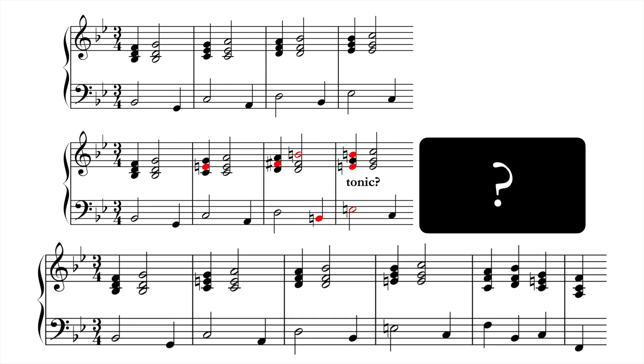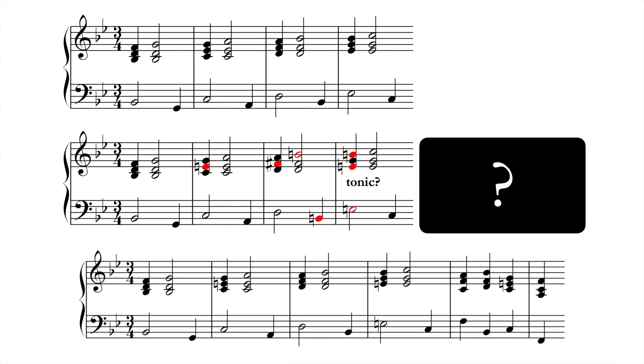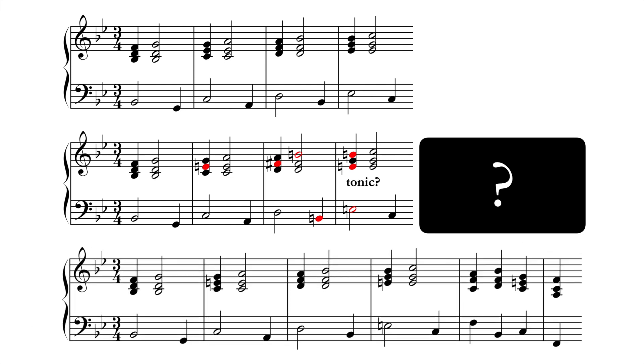In this last version, only one accidental changes, the E natural in the second bar. While this in itself would not really be enough to feel like the music has modulated, by adding a cadential progression at the end, the music can now be said to modulate to F major.